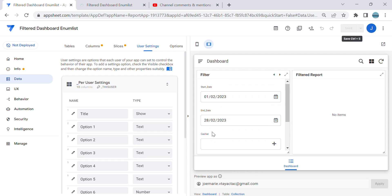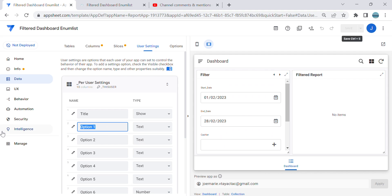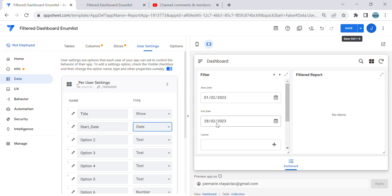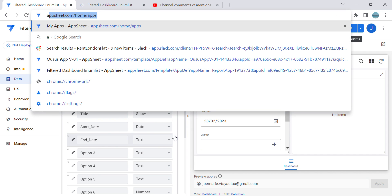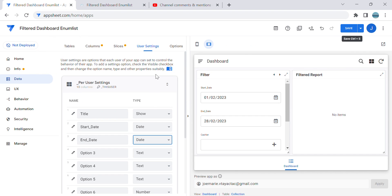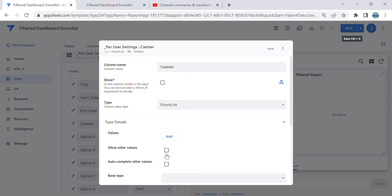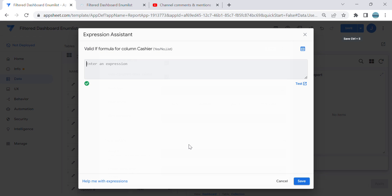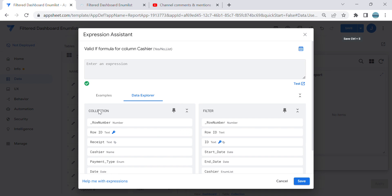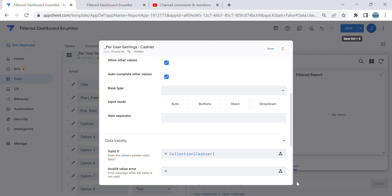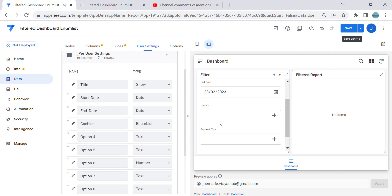In the filter we have 'start date' — option one — I'm going to name this 'start date' and it should be a date type. Then 'end date', which should also be a date type. Then we have 'cashier', which is a multiple selection, so I'll name it the same and it will be an enum list. I'll add a formula to get the list of values from the collection for the cashier name. That's it — then we have option four since we have four selections.